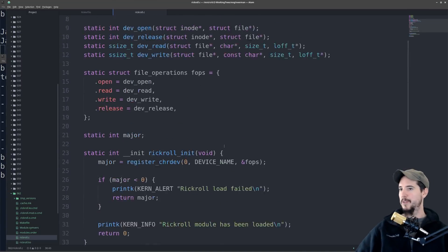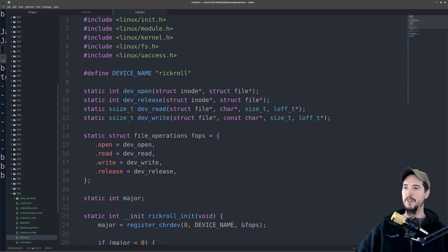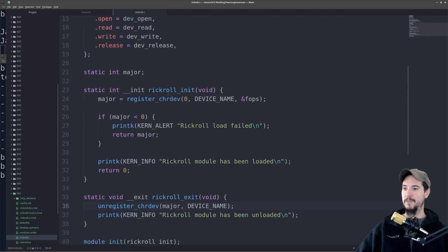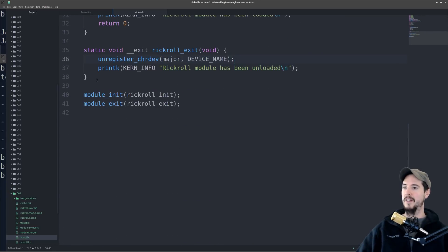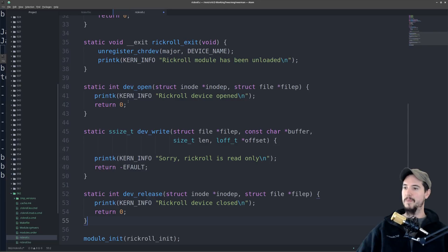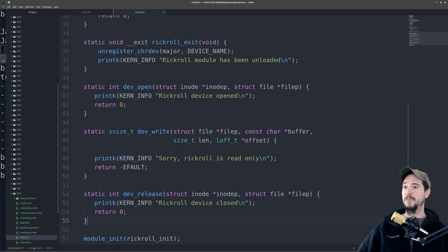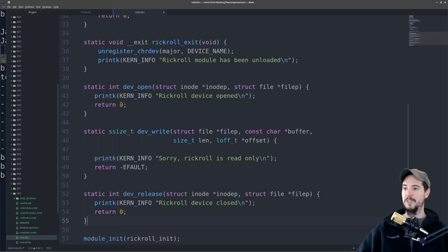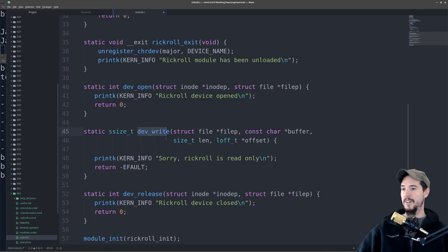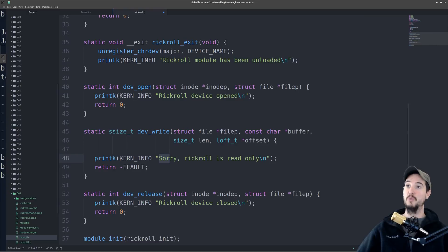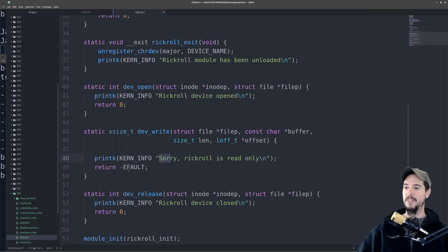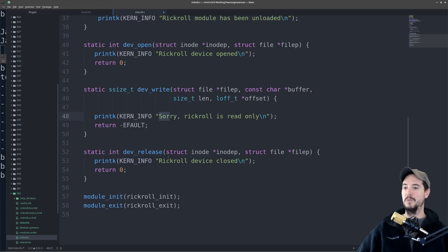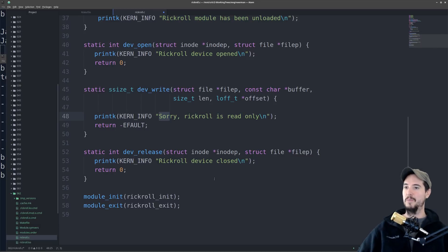So next thing we have to do is actually build out these four functions. So we've got to build out dev open release, read and write. Now all we're really concerned with is read, so open release and write is going to be fairly simple. I've already written it, so I'll just copy it in here. So dev open, we're simply going to say rickroll device has been opened. That's going to log a message to the kernel as soon as something tries to read from the device, then it'll return zero for success. If somebody tries to write to that device, it'll say sorry, rickroll is read only, you're not allowed to actually write to that device, and it'll return an e-fault. And then once it's released, so once it closes the connection to that device, it'll say rickroll device closed, it'll return a zero for success. So those are all pretty simple.